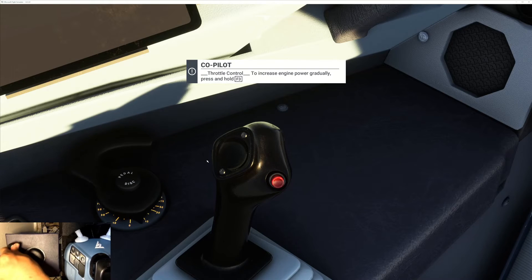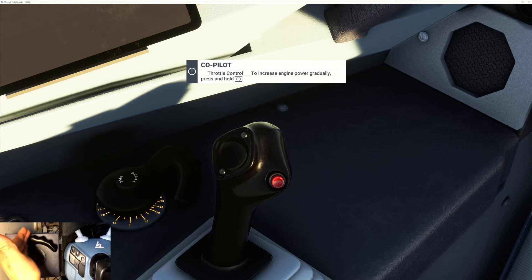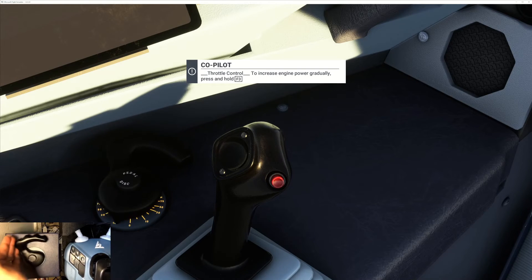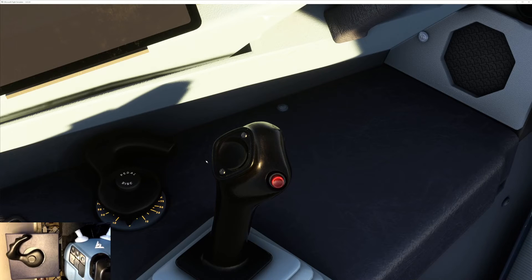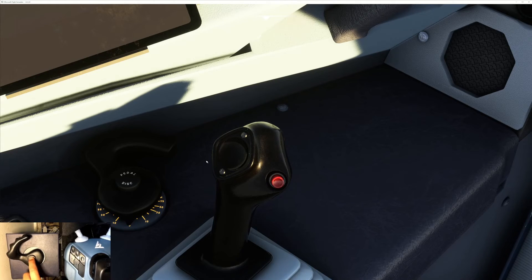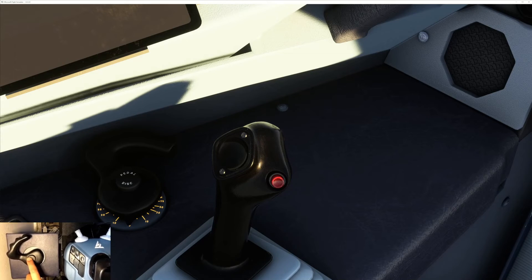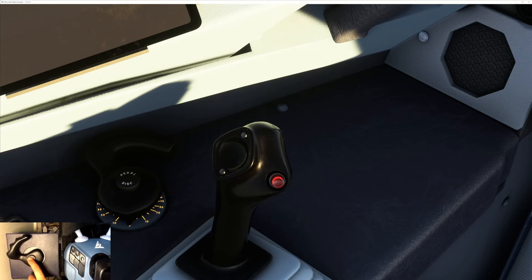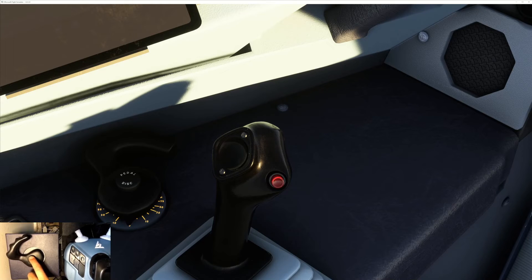Yep, that works well. Perfect. Now pedal disconnect push button—I don't believe there's animation to it on this version, but it should be working.